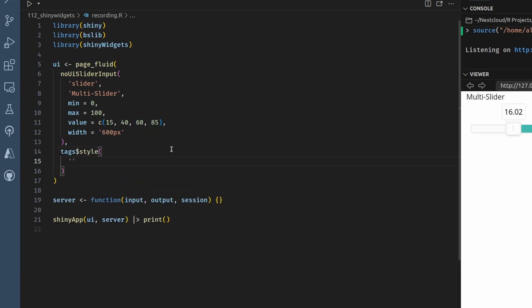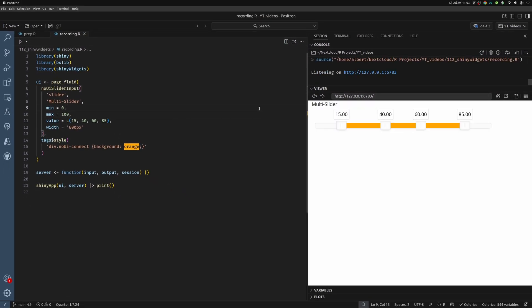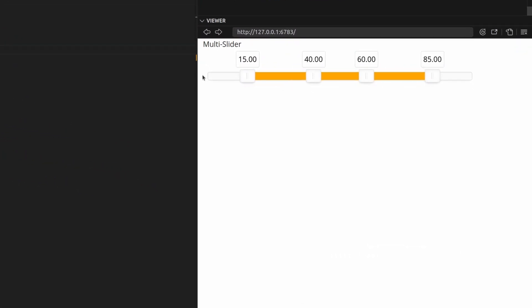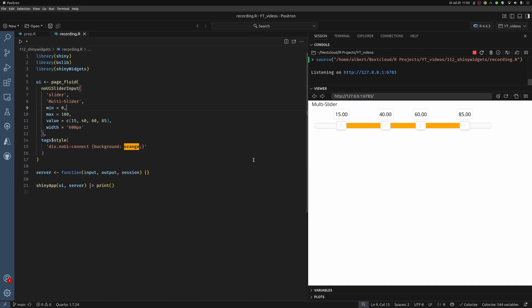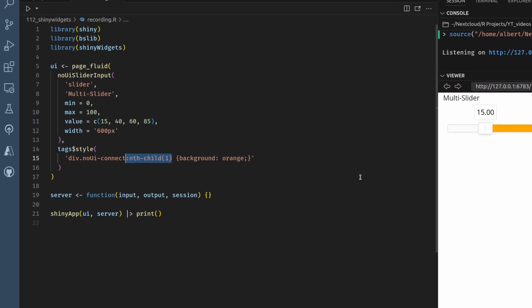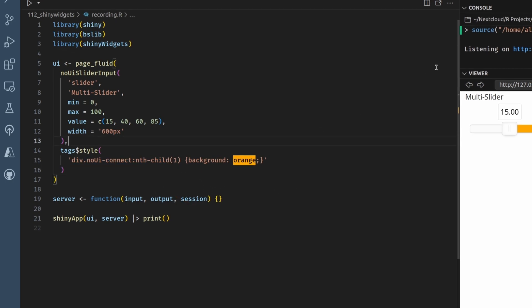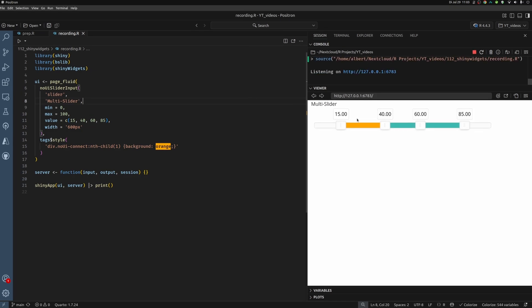And in there, we could say that a div container of class no UI connect could have an orange background. Let's try this to close our app first. Now we see that we have orange in the background. But of course, I want to have different colors for each one of those div containers. So I can use the nth-child selector and say that the first child of these children here should get the color orange. And if I do so, we see that only the first one gets this orange color.